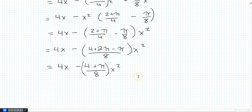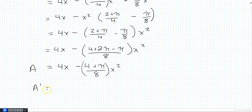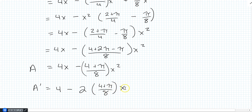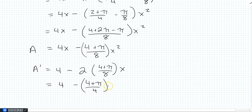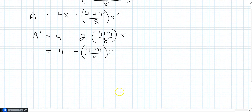Now we have an area function purely in terms of X, which is easy to differentiate. Taking the derivative: A'(X) = 4 − 2·(4 + π)/8 · X. Simplifying — the 2 and 8 cancel to give 4 — so A'(X) = 4 − (4 + π)/4 · X.